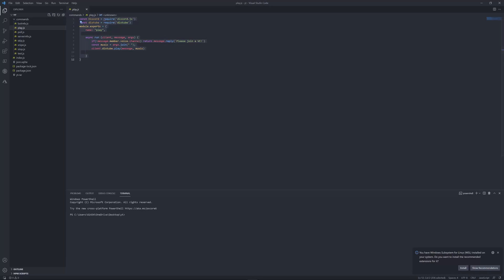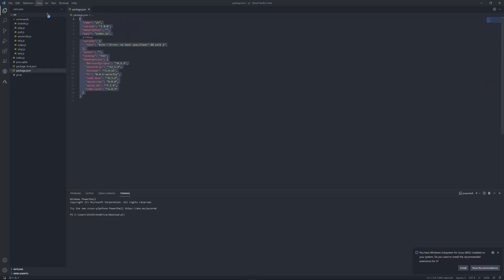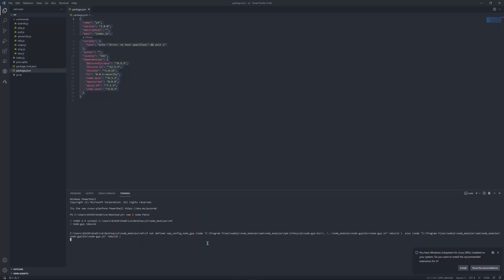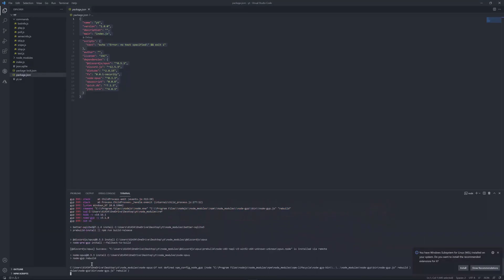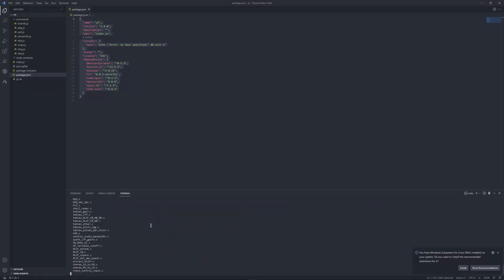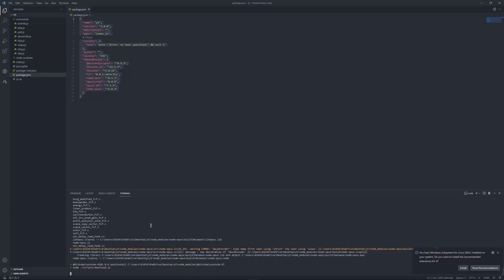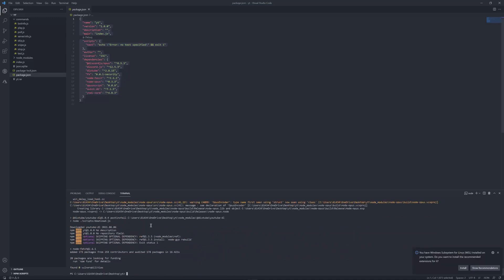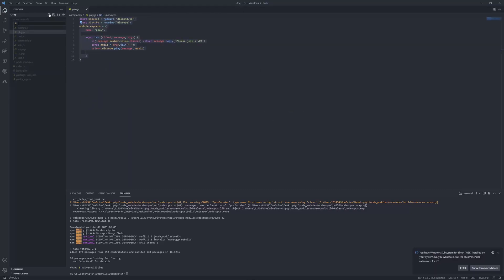So firstly in our commands, we might need node fetch for this. I don't think we actually have node fetch in here, so npm i node fetch. Now we wait, there we go, node fetch was installed. Now top run here and type radio, but you can name anything you want.